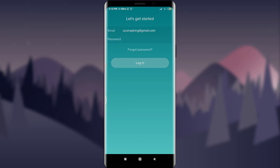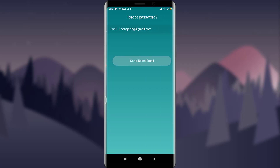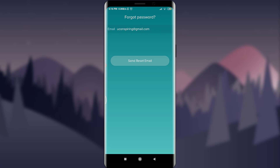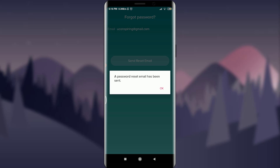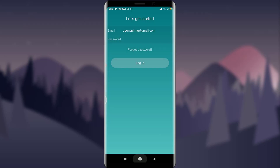Now tap on Forgot Password, below the login button. Enter your particular email address and tap on Send Reset Email. When you're done, tap on Okay.